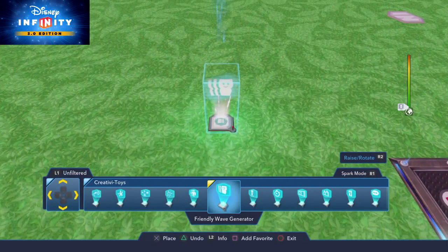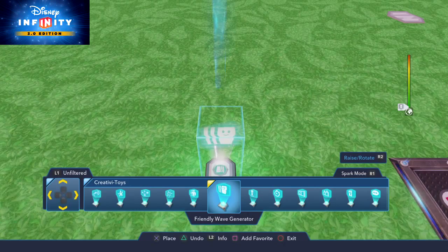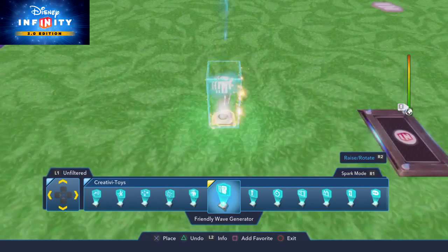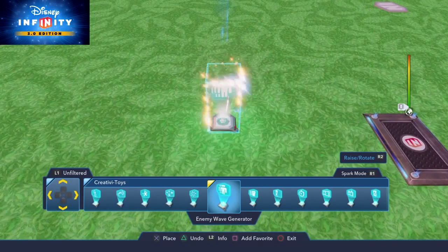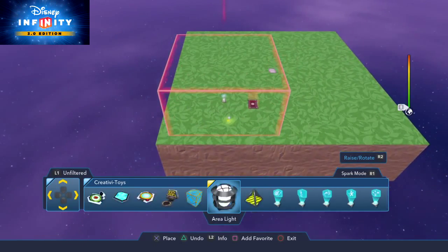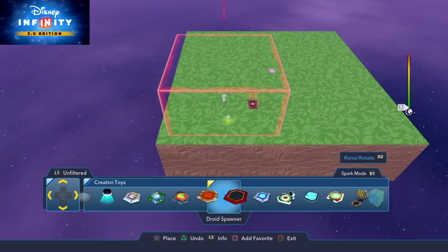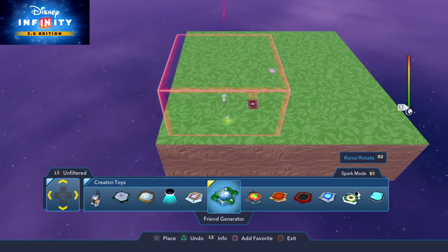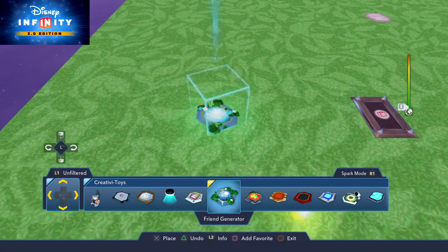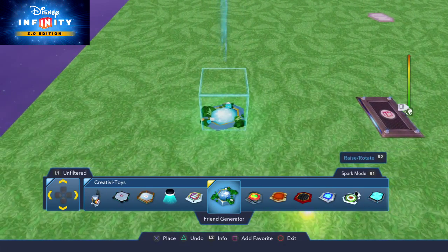When I say generators, I mean there are some new ones with the enemy wave generator and friendly wave generator, but I mean more along the lines of the two specifically that are really powerful now.